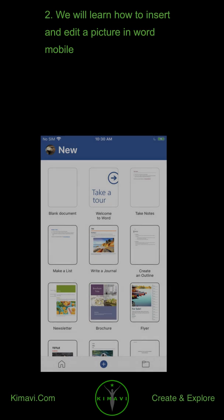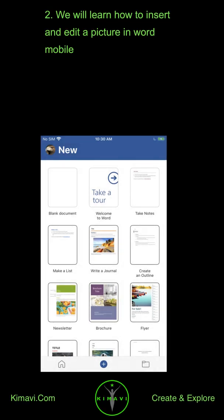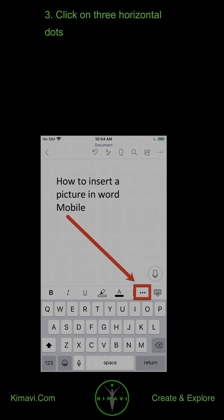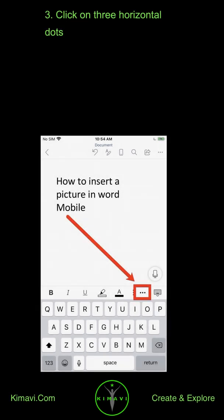We will learn how to insert and edit a picture in Word Mobile. Click on three horizontal dots.